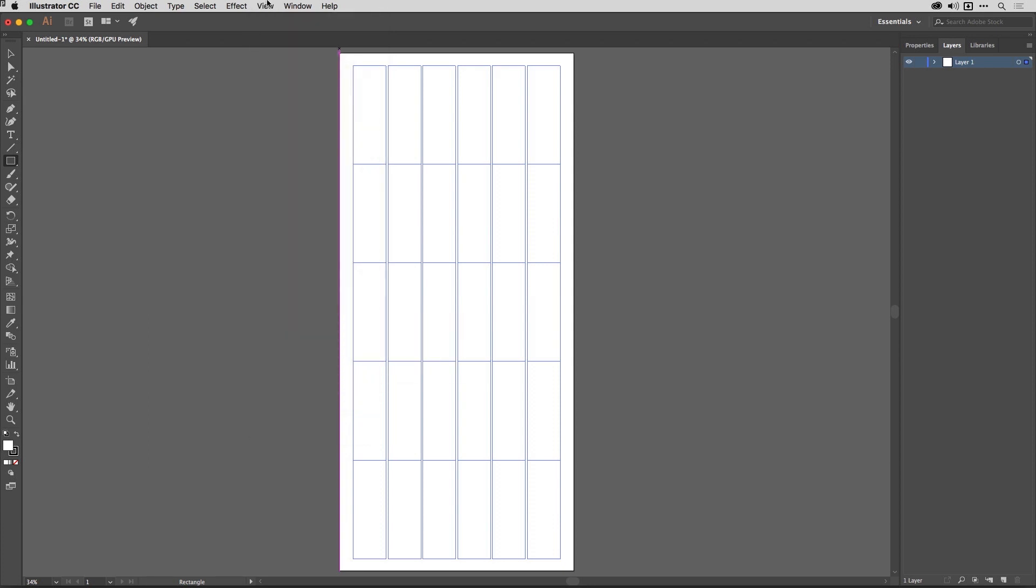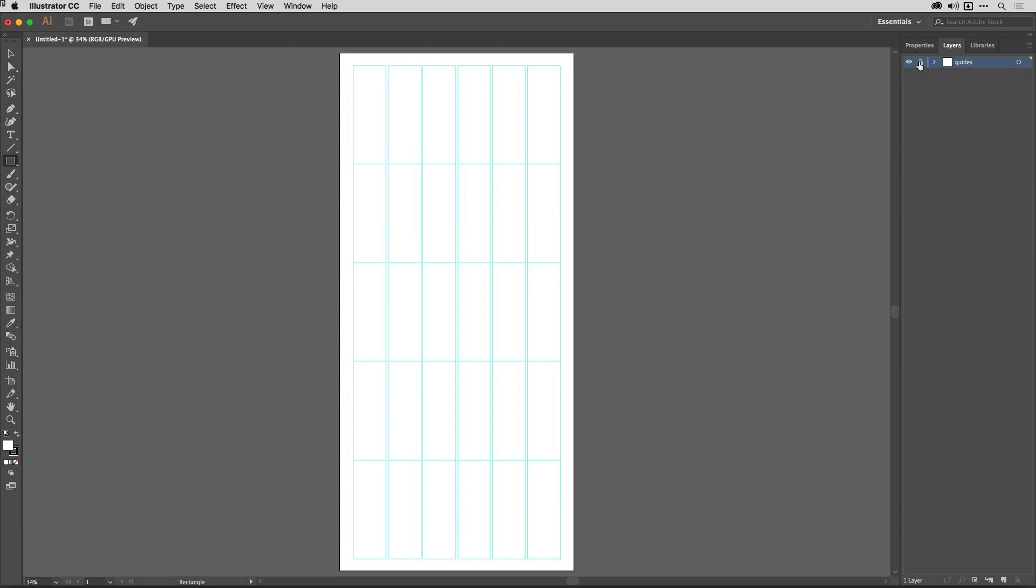What I also typically do so I can show and hide them really easily and also lock them is add them on their own layer. So if I call this layer here Guides, you can see I can lock that so I don't interfere with the guides. If I want my other guides unlocked, then I can just turn the visibility on and off. All that I need to do then is add a new layer to start drawing.